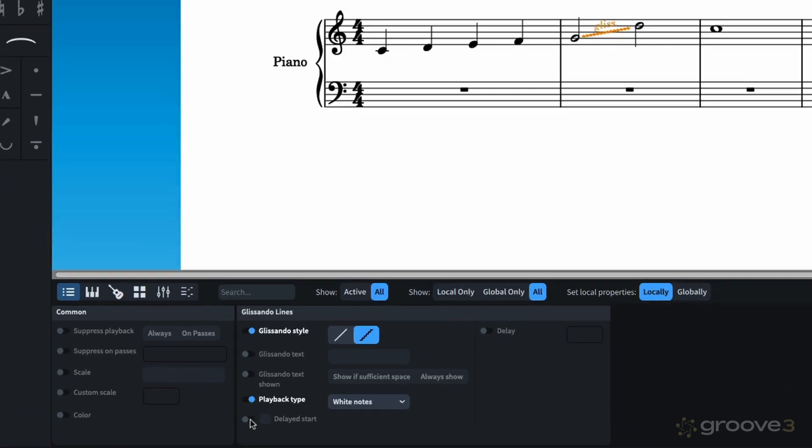So, let me go ahead and turn this on. And I'll enable delayed start. Let's listen again. So, it's obvious that you can achieve a noticeable difference in your glissando speed by adjusting the delayed start.